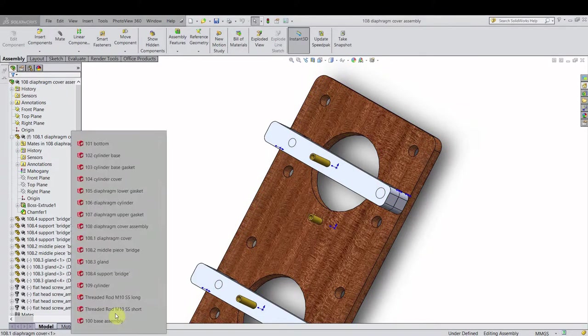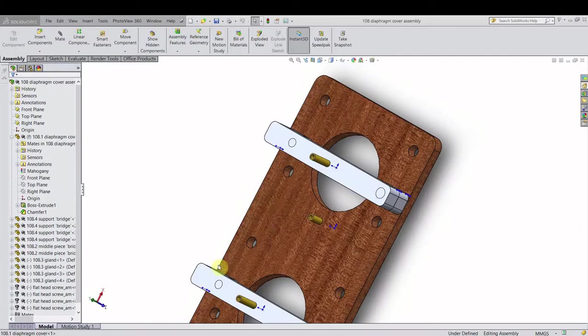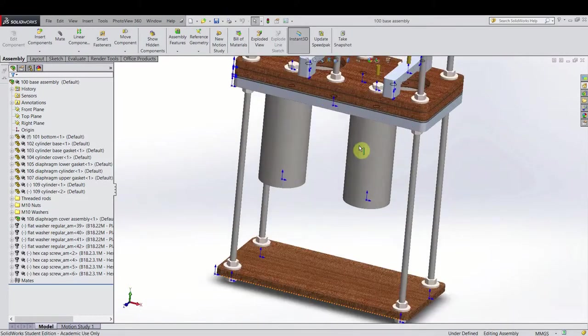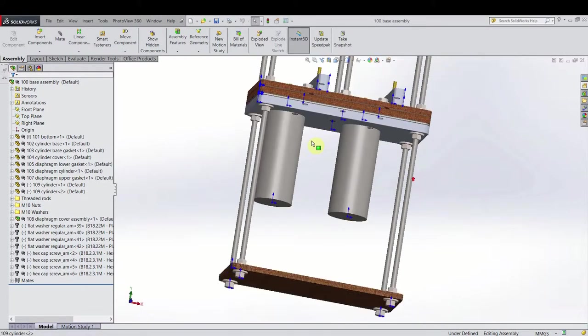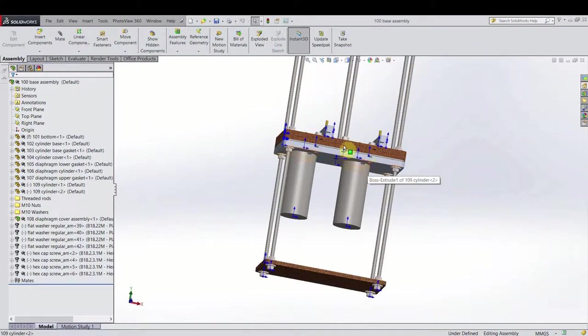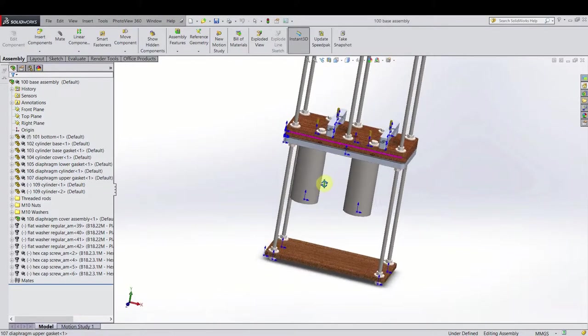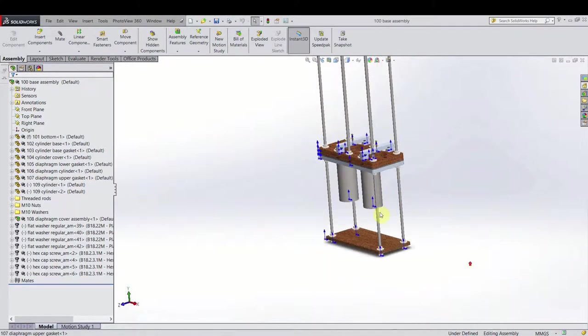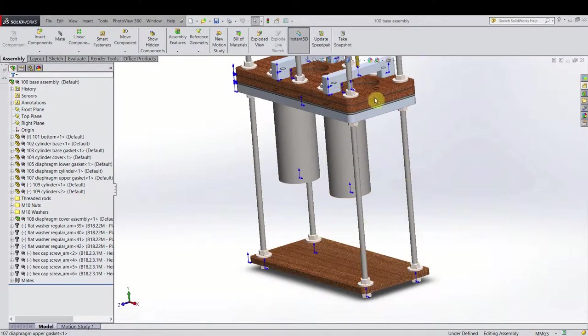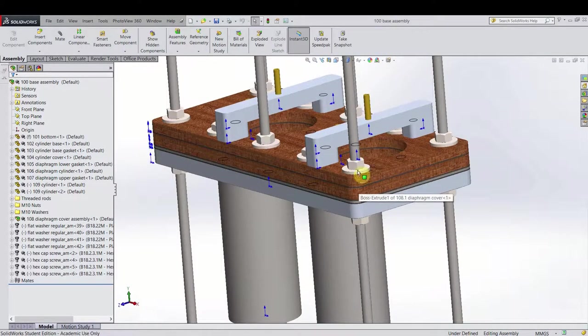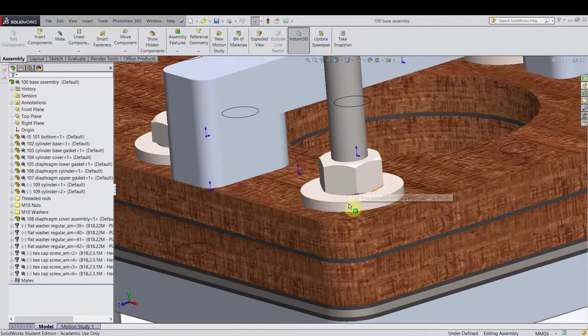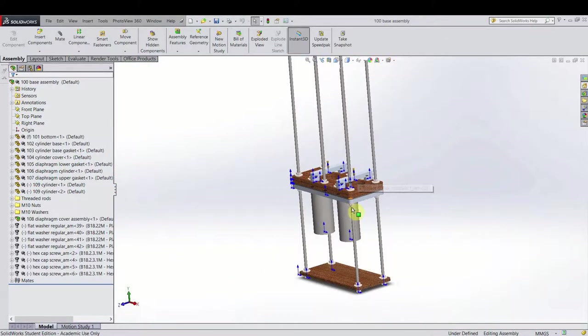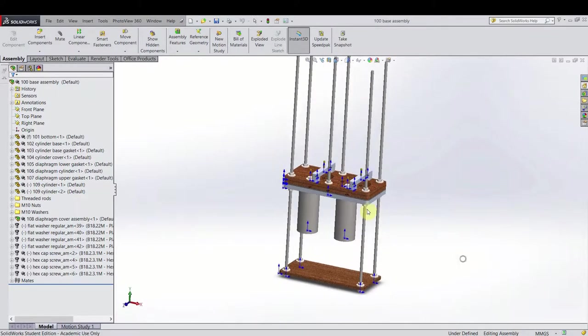So if we put that all together, we come to the base assembly. Like you saw before. And I also added the cylinders in here. So that will be stainless steel water bottles. And of course these are 10 millimeter threaded rods with rings and nuts. That's what I have now.